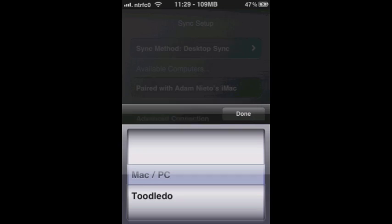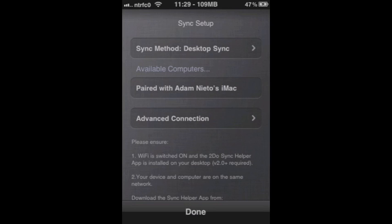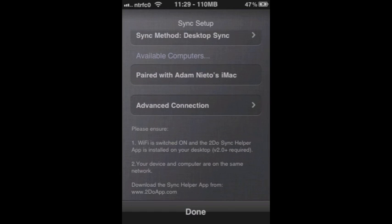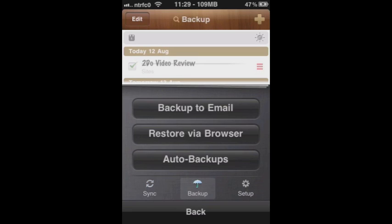Go through this Sync method, which is supported by Mac or PC, and also the Toodaloo website, which not only supports syncing your tasks, but also backing them up to a website. I am currently paired with my computer, my iMac, and a little details on how to get this set up. Click done.